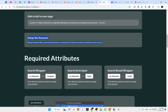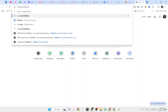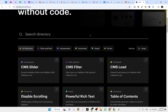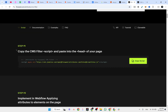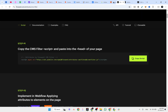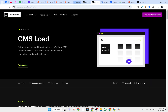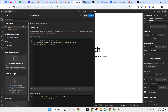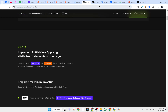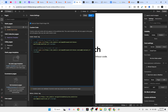The next step is to implement the Finsweet filter and load attributes. Let's go to the Finsweet attributes page and open CMS Filter and CMS Load. We'll copy the CMS Filter script, place it in the header section, and also copy the CMS Load script so we can save them both at once.